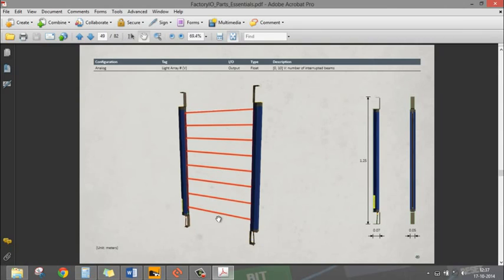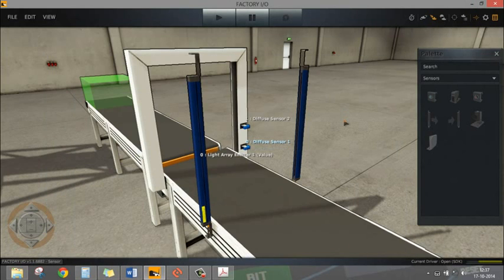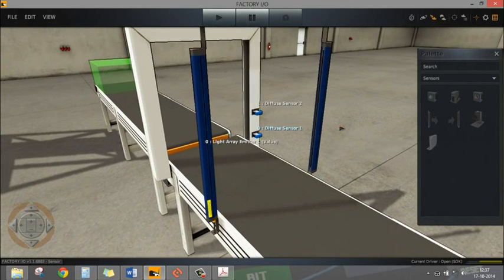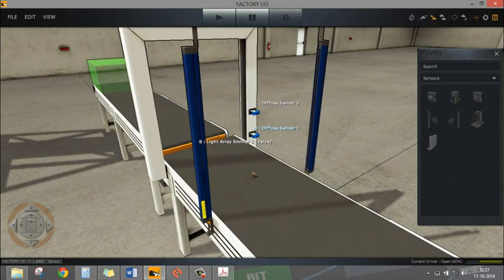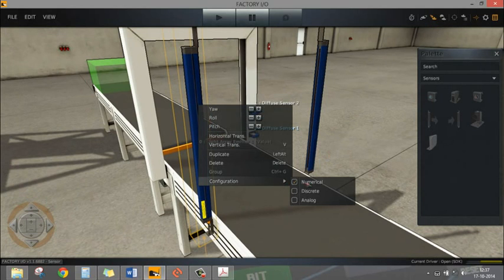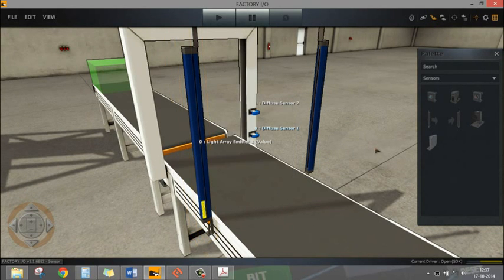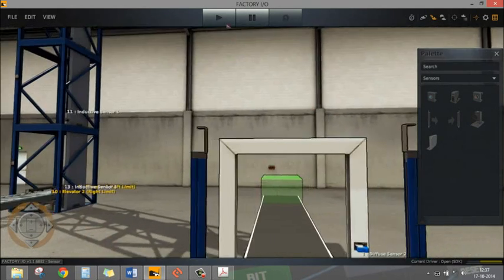Sometimes it's also used for safety - for any operator coming inside a danger zone, a machine zone, or robotic zone, this can be used for safety as well. Let's see a small example of how we can use it in this conveyor system. We have different configurations: numerical, discrete, and analog.